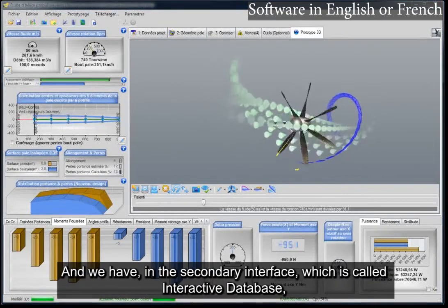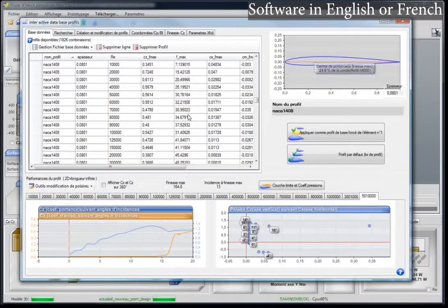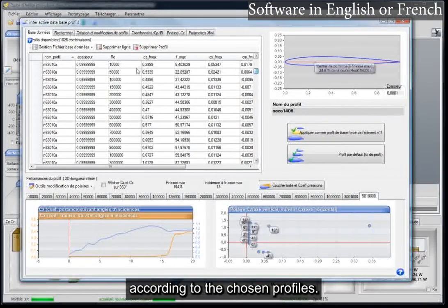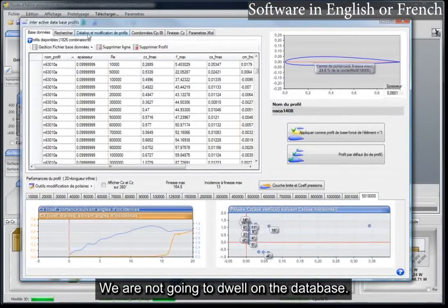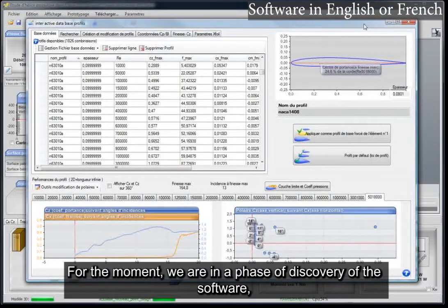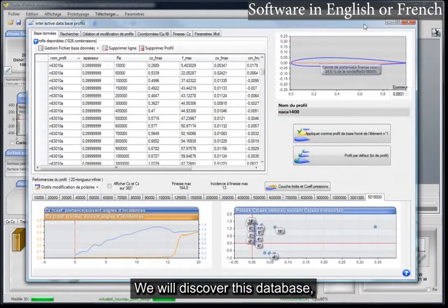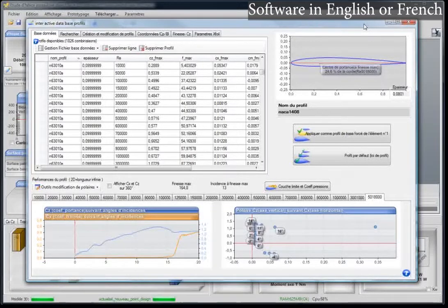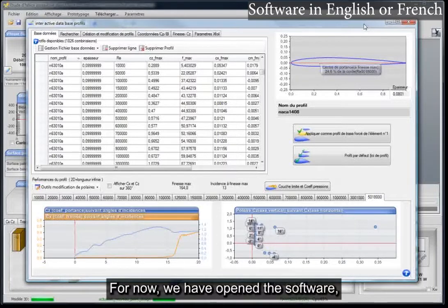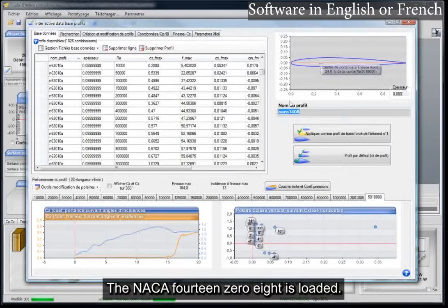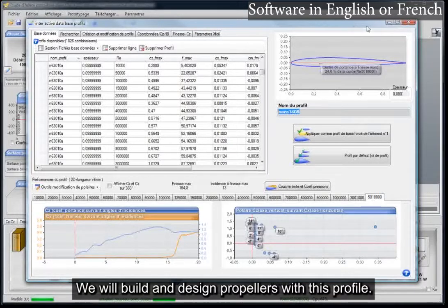In the secondary interface, which is called Interactive Database, we have the different data that will be used in the software according to the chosen profiles. We are not going to dwell on the database for now, as we are in a phase of discovery. We have opened the software with the default loaded database and the default profile — the NACA 1408 is loaded. We will build and design propellers with this profile.